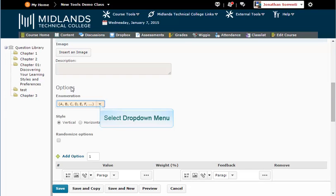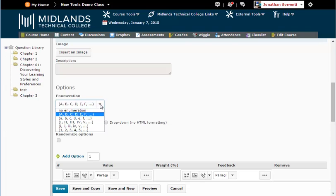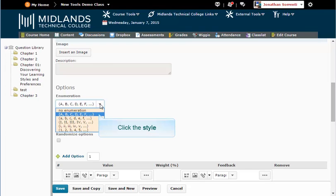For this question, under Enumeration, pick the style you want to use. The common choice is A, B, C, D.